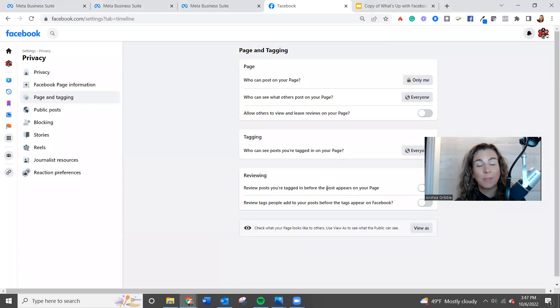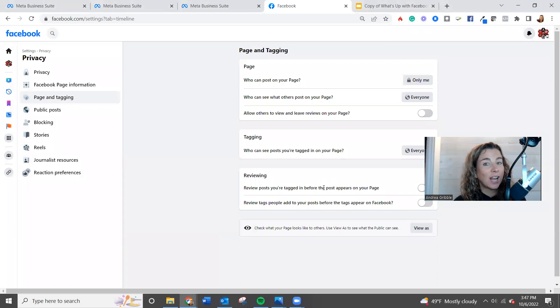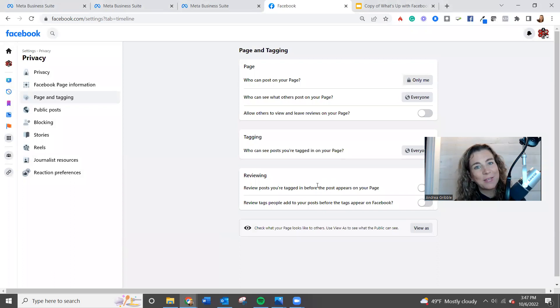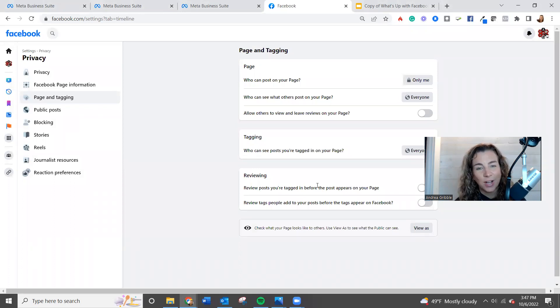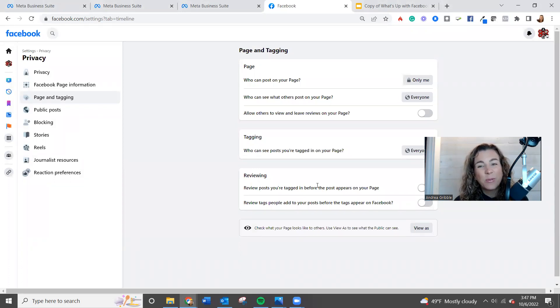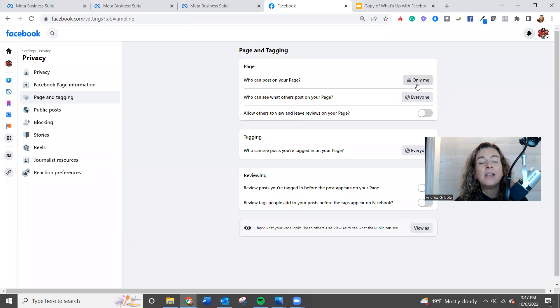It's also going to let them post to your page, start a new thread of information or post or content. And so that's why we really recommend mainly keeping it to only me.